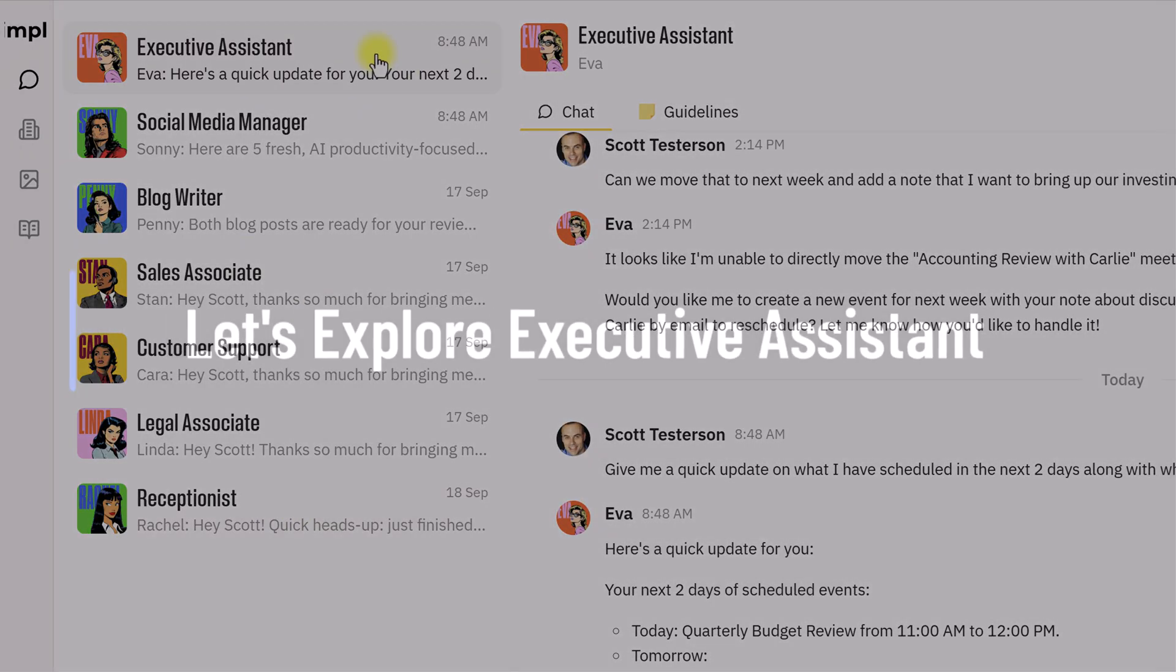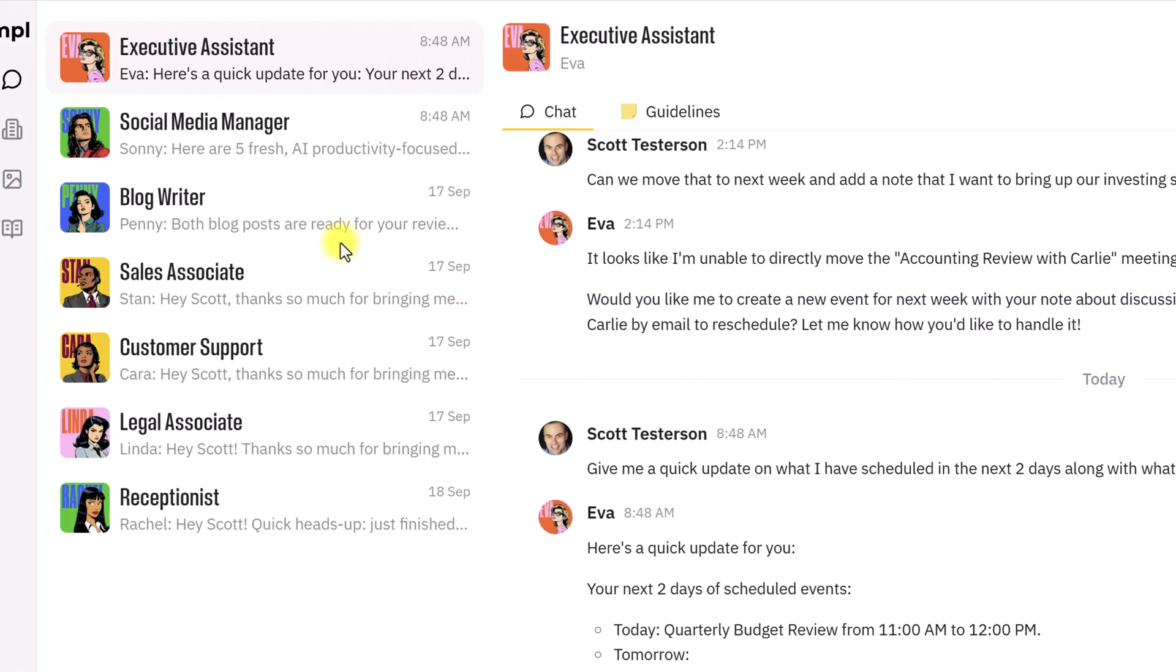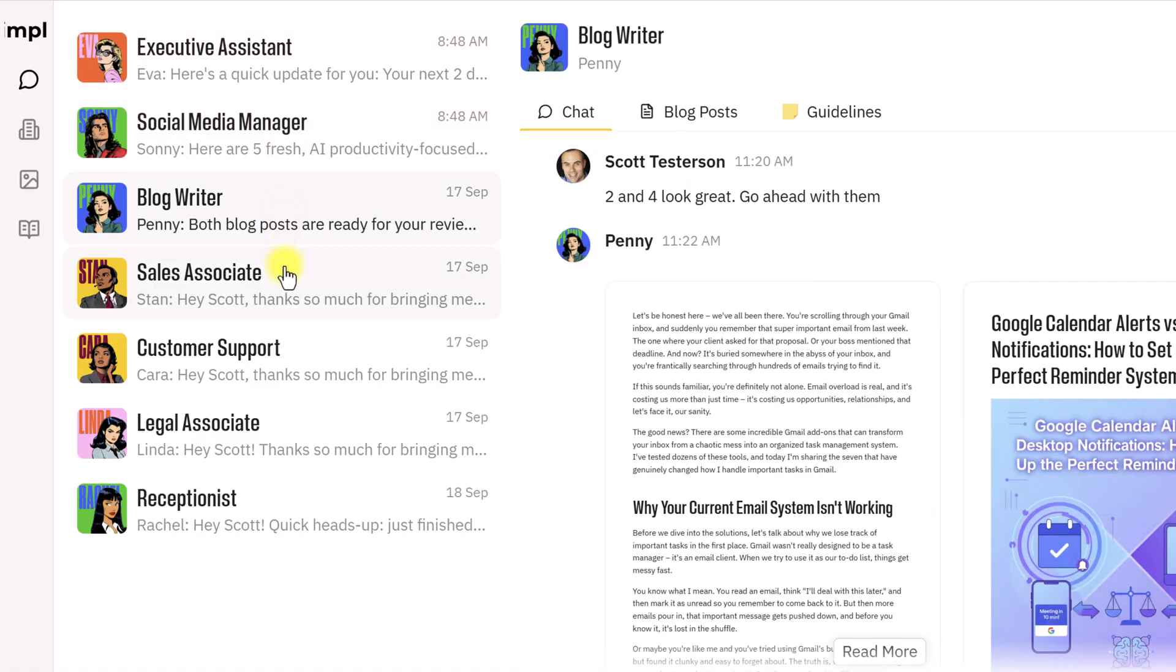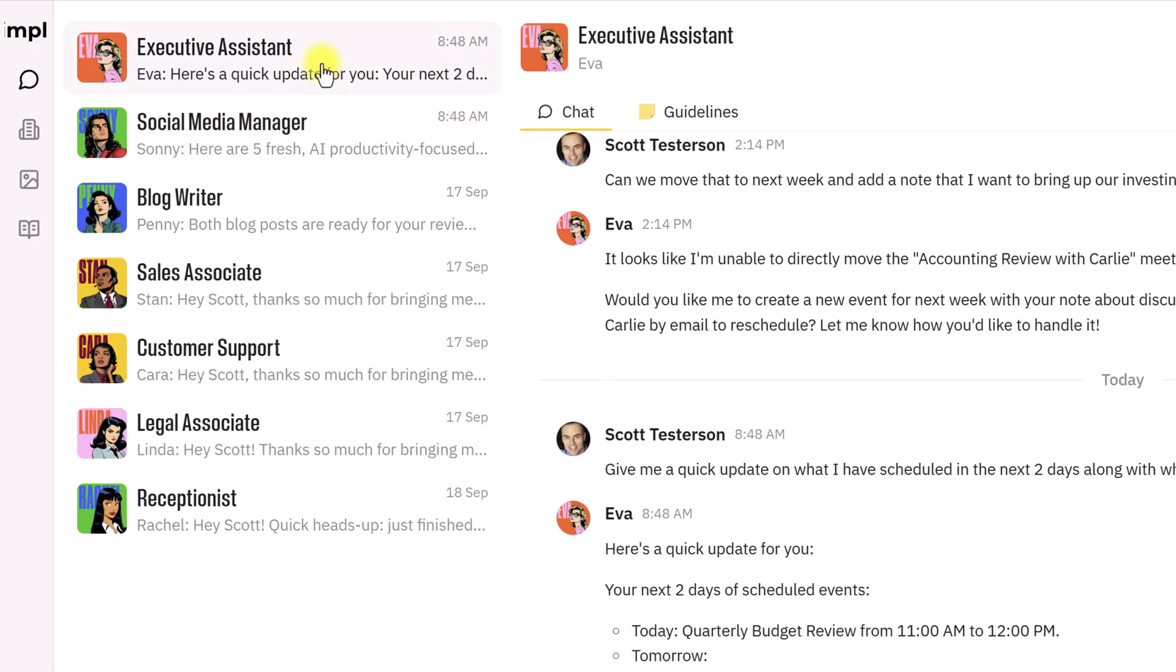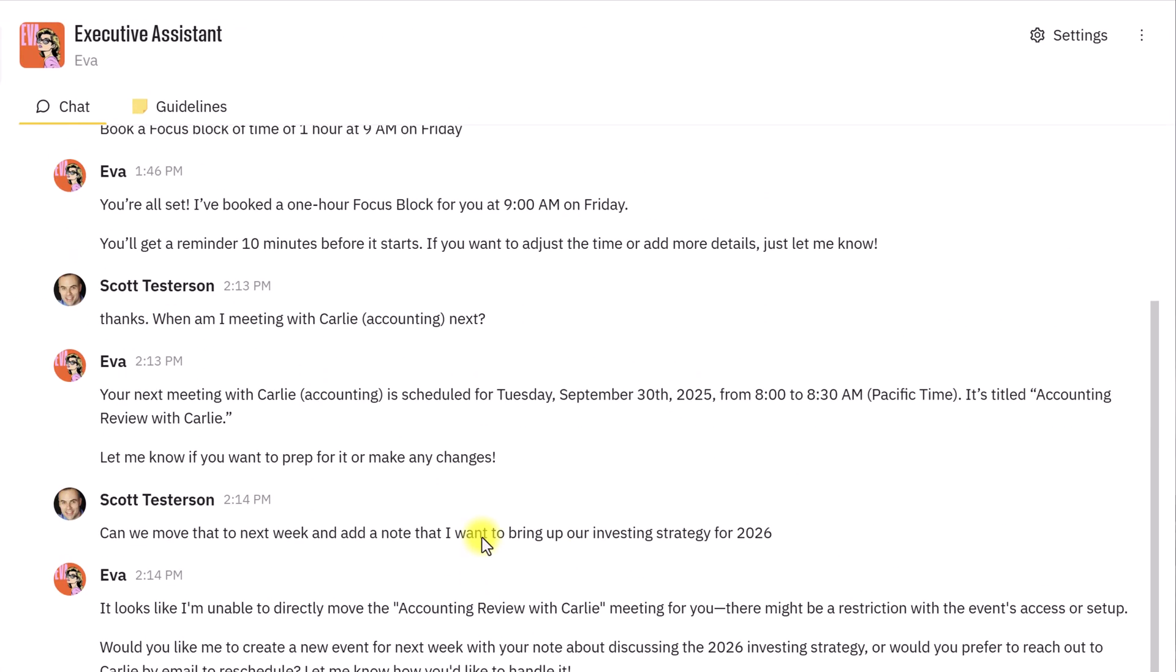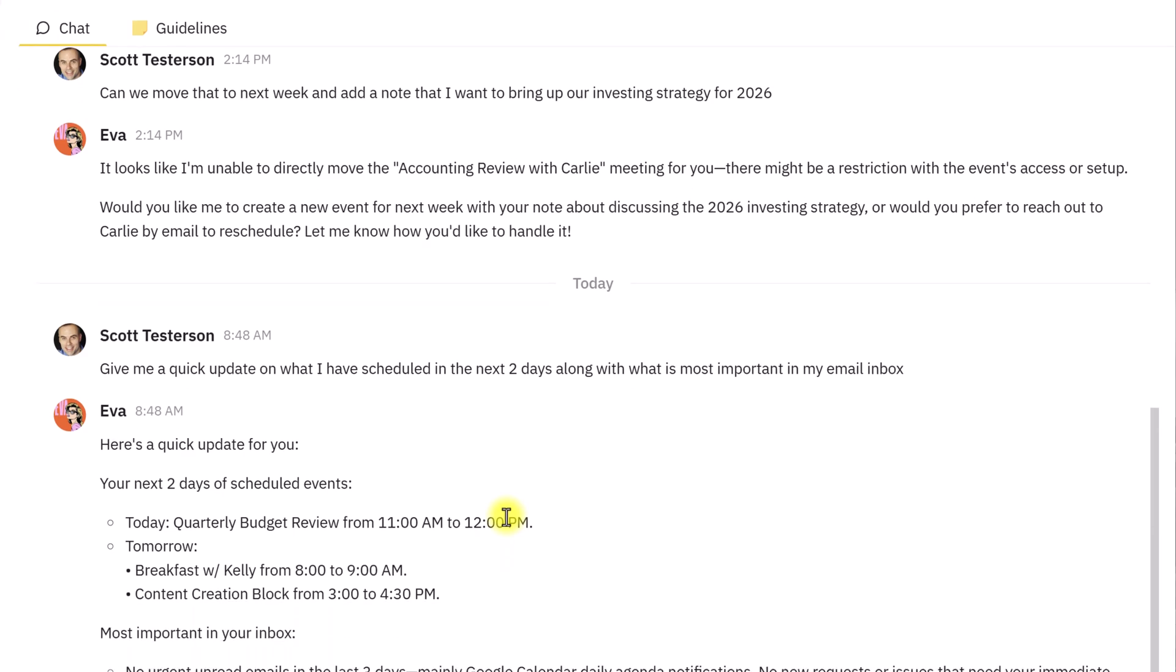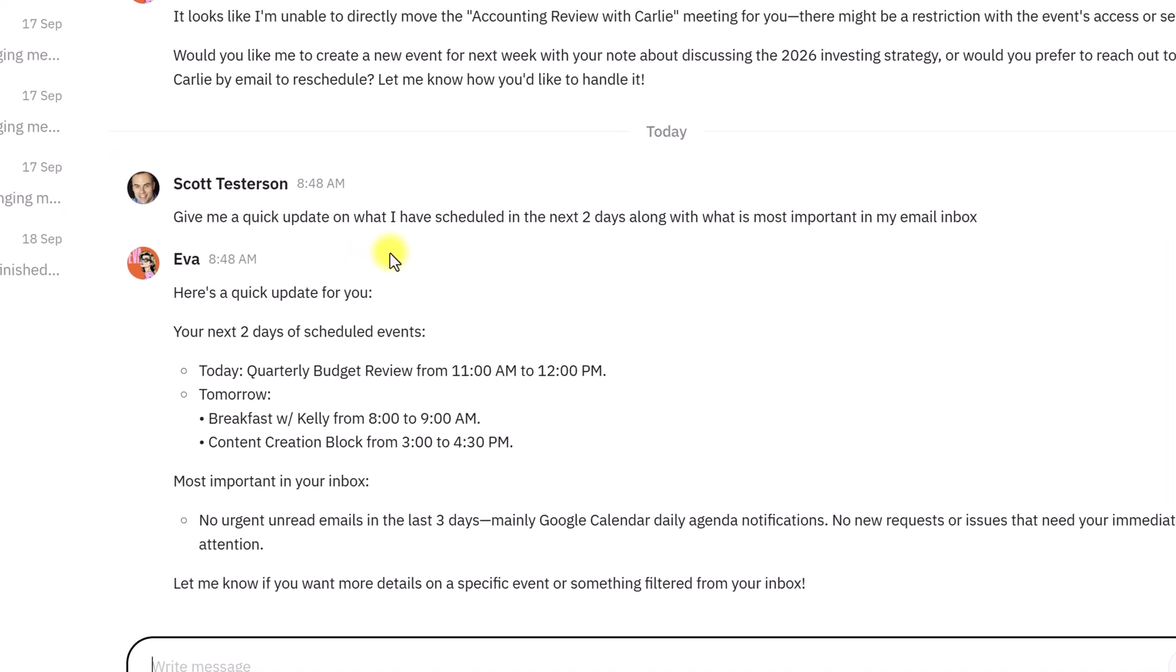As you can see, as I click through the different agents, they are based on a chat system, and that should come with no surprise. But don't be fooled. This is so much more than just chatting with ChatGPT or with Gemini. It's like working with an actual individual who knows my business and knows how to get things done.